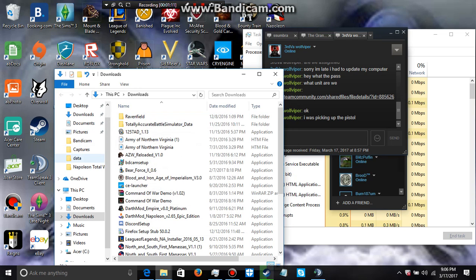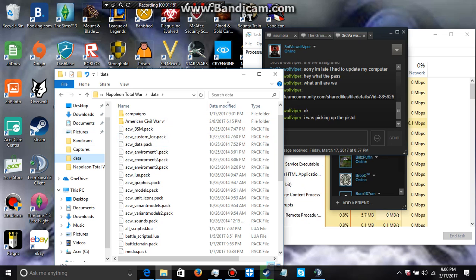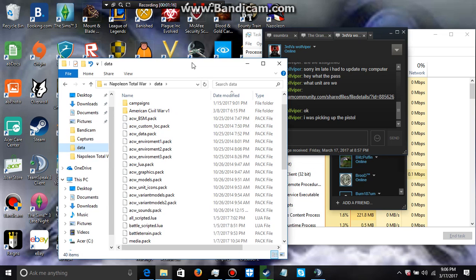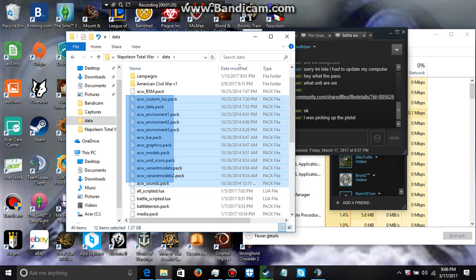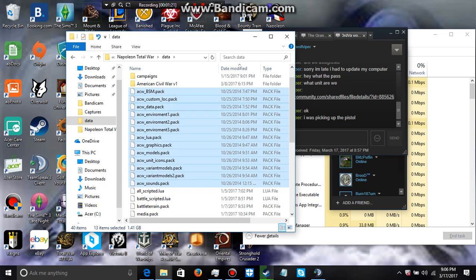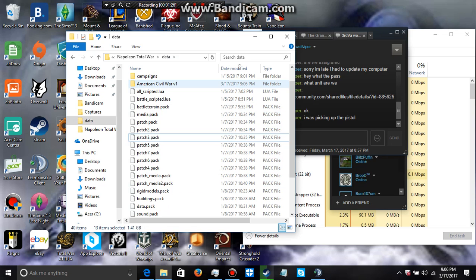All right, then should have gone right back into the data folder. So what I'm going to do is I'm actually going to move all these files back into here and then we're going to start from scratch.